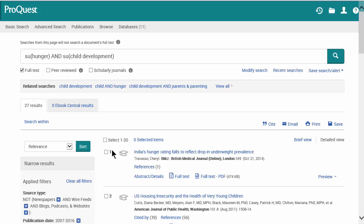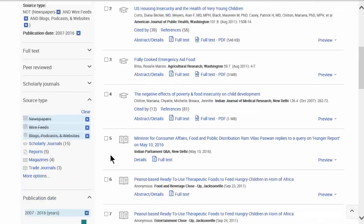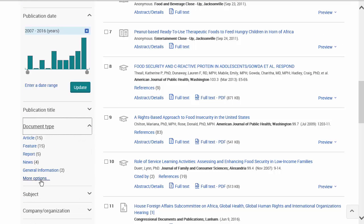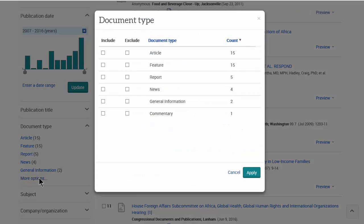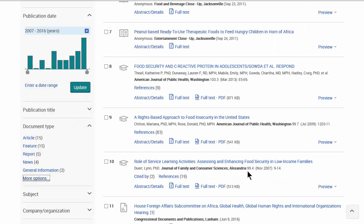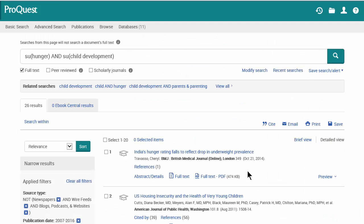Now we're down to 27 results. The last thing to do is scroll down to document types. Under "more options," we'll exclude anything labeled editorial, op-ed, or commentary, since those are people's opinions and we want facts for this assignment. After applying that filter, we have 26 results — a manageable set.